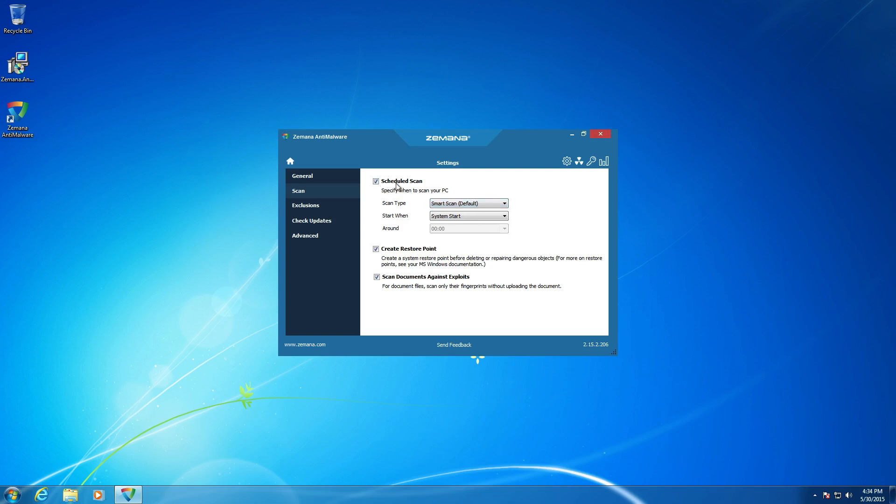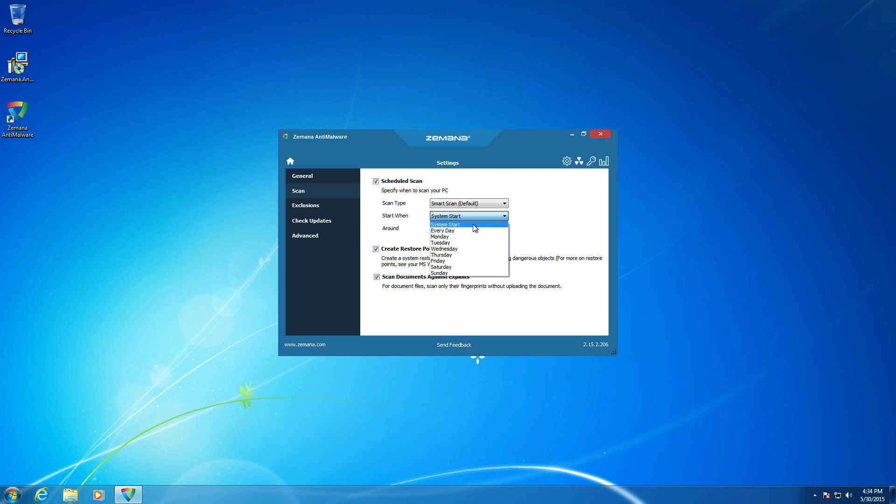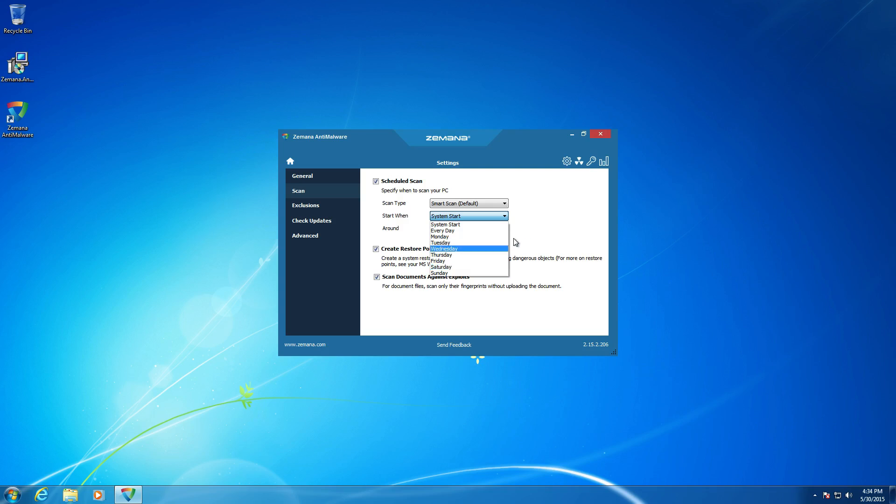Alright. So the only setting I'm going to change right now on this screen is I'm going to change the scheduled scan, and I'm going to say once a week. Just because I feel that every time a system starts, it's a little excessive. I really don't think that it's absolutely necessary. If you're going to run just this program in your system, this program alone, I'd definitely keep it that way due to the fact that every time you browse the Internet, you're at that risk of having an infection. And you're going to really need to scan your system every time just because there is no real-time protection in here. So with that said, I would not recommend running this alone.